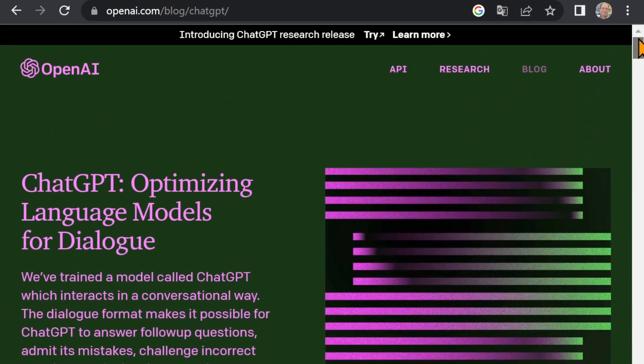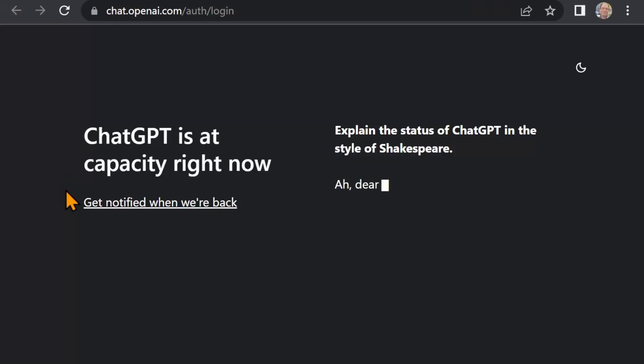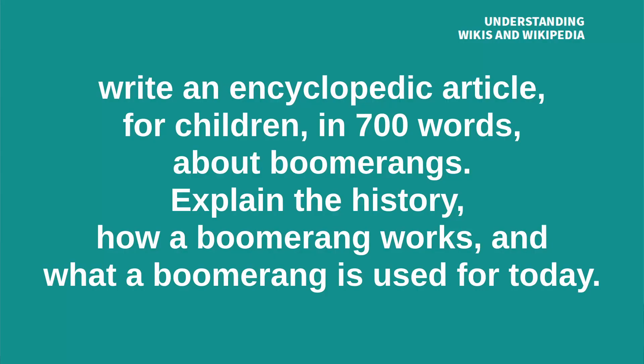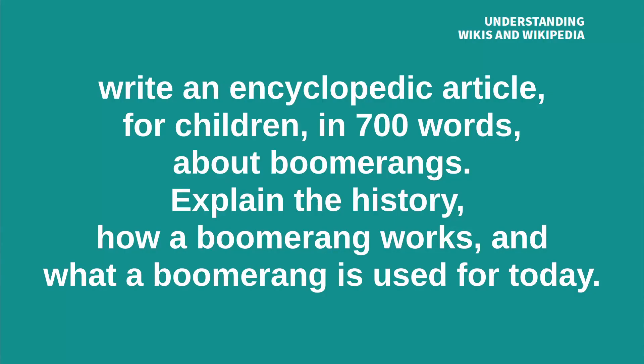ChatGPT is the famous website that writes texts automatically. I asked the software to execute this prompt: Write an encyclopedic article, for children, in 700 words, about boomerangs. Explain the history, how a boomerang works, and what a boomerang is used for today.